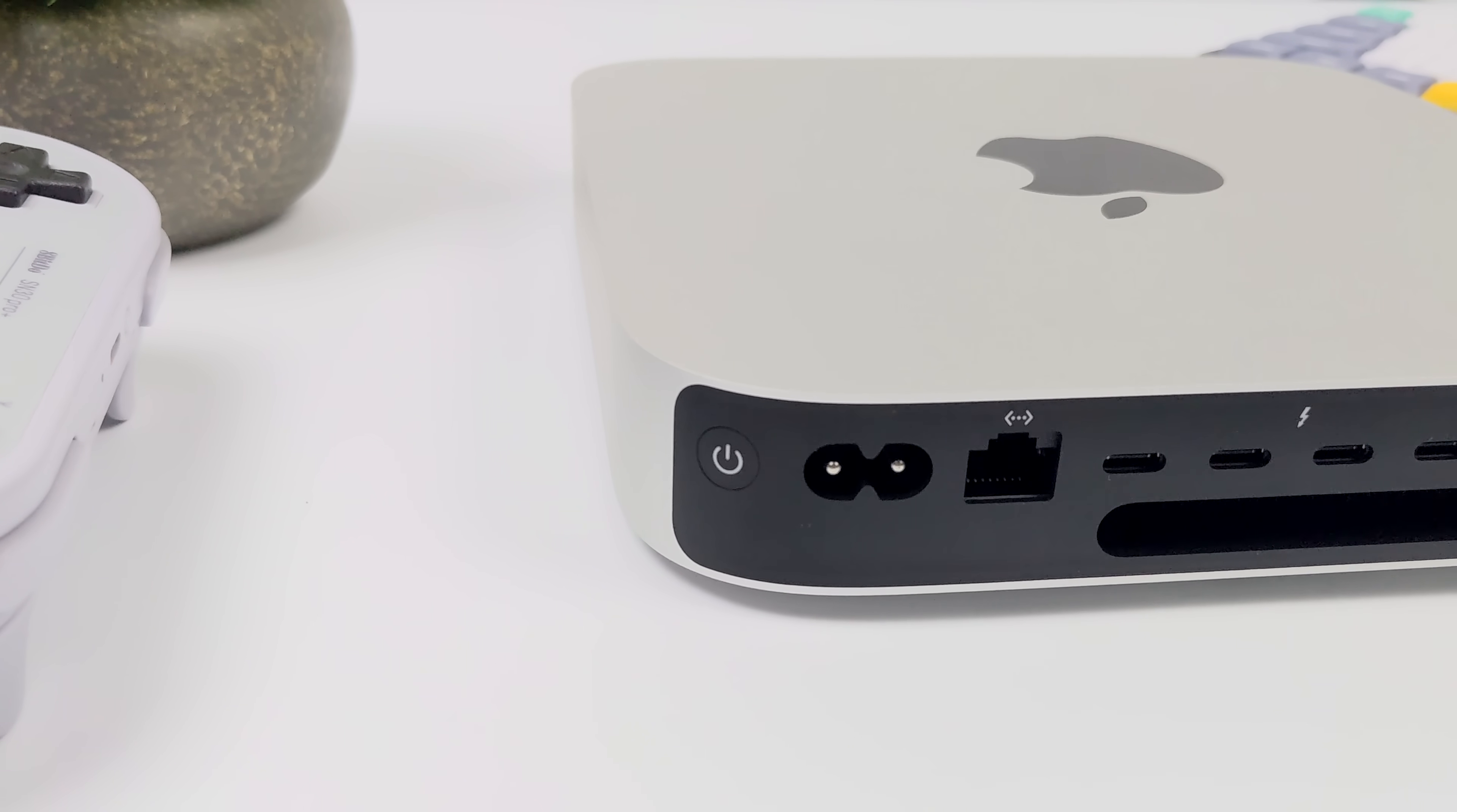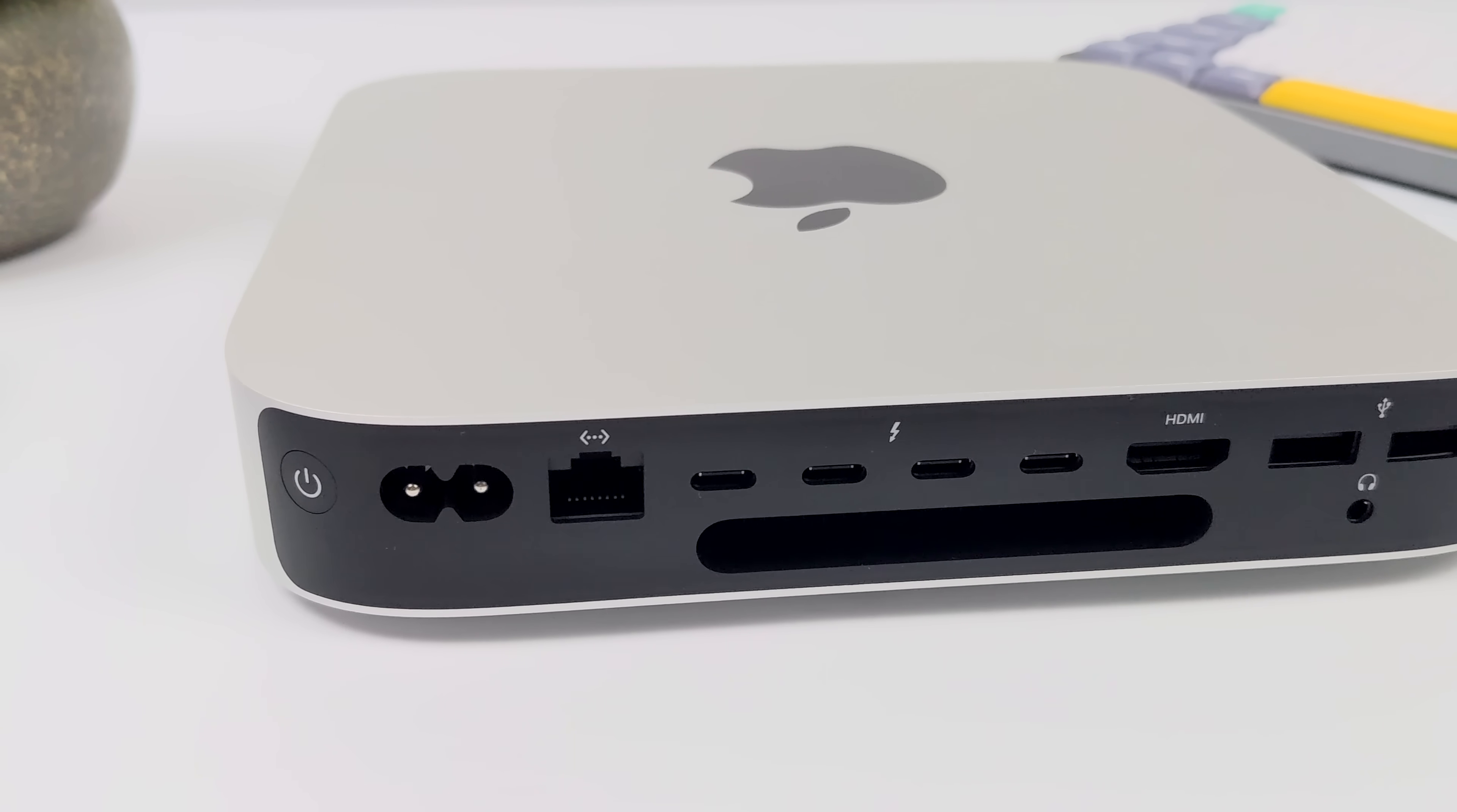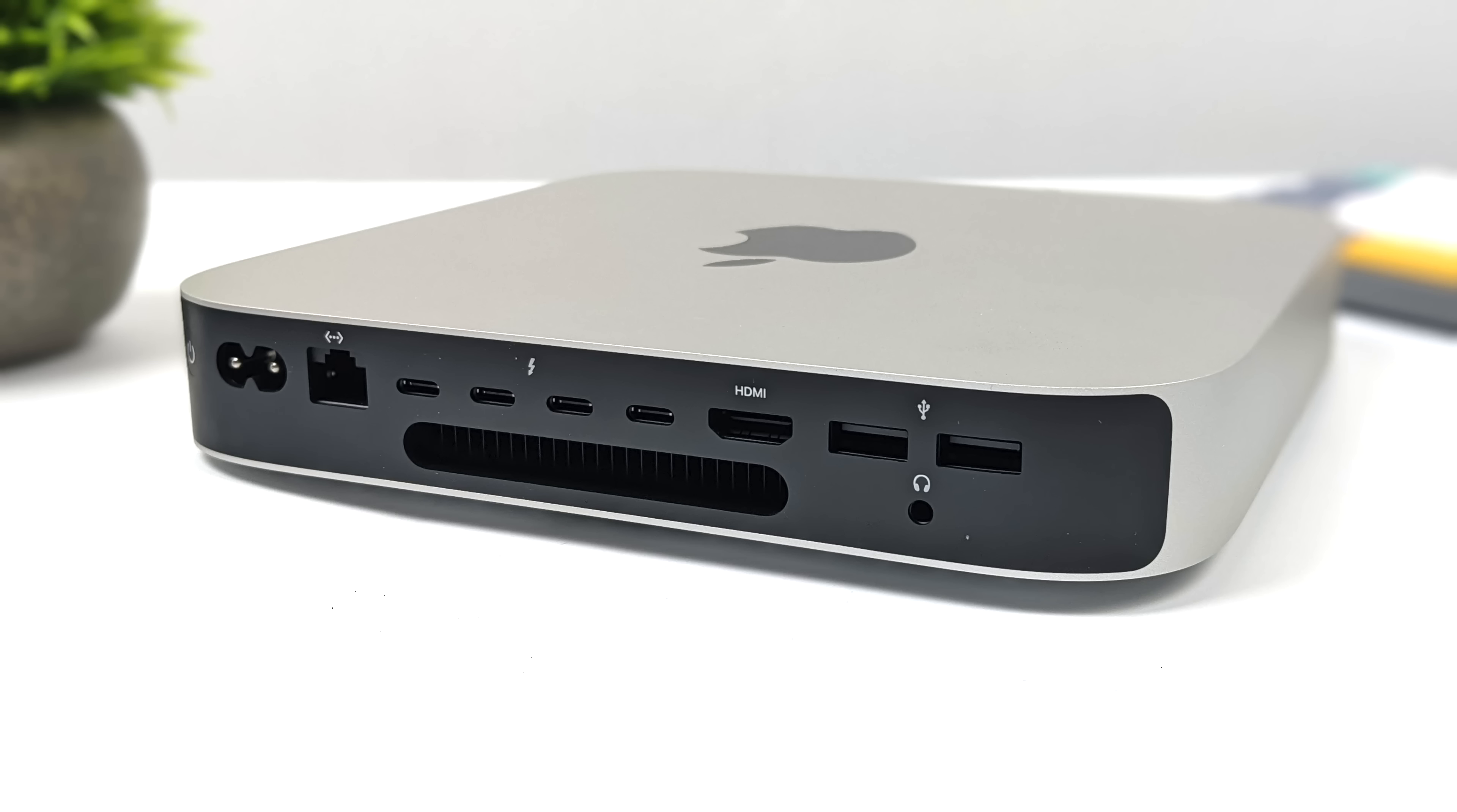Round back, we've actually got quite a bit of I/O given the form factor here. We've got two full-size USB 3.1 Gen 2 ports, a 3.5mm audio jack, full-size HDMI 2.1, four Thunderbolt 4 ports, and we've got four of them here because this is using the M2 Pro chip. The regular M2 only has two. It's USB 4, Thunderbolt 4, and it's using 40 gigabit protocol. We've also got gigabit Ethernet and our power input.